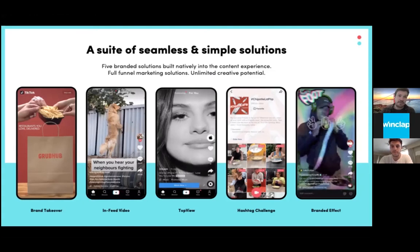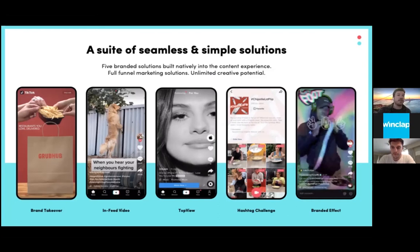Last but not least, in-feed video is our performance-oriented advertising offering, where many mobile app install advertisers are finding success. As a user scrolls through their For You page, they're periodically served ads that are directly embedded within the feed and look and feel like native TikToks. There's a wide range of targeting and optimization options available, including CPI and CPM bidding, with targeting options such as age, gender, and location. The WinClub team has tons of experience with in-feed video and will be sharing best practices.